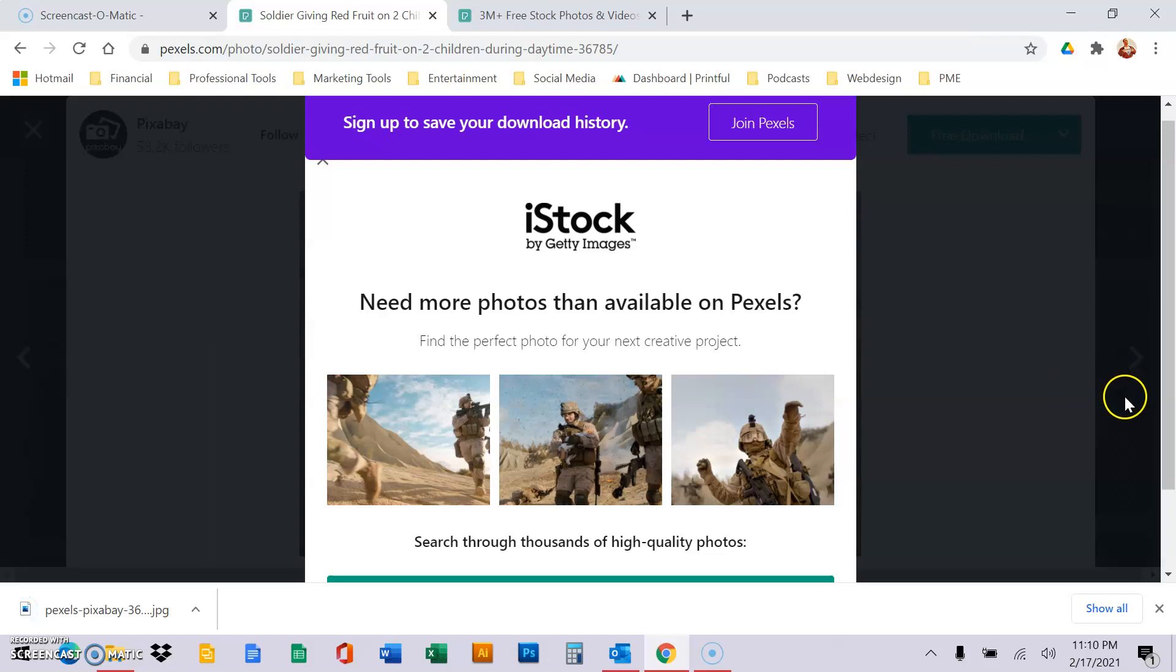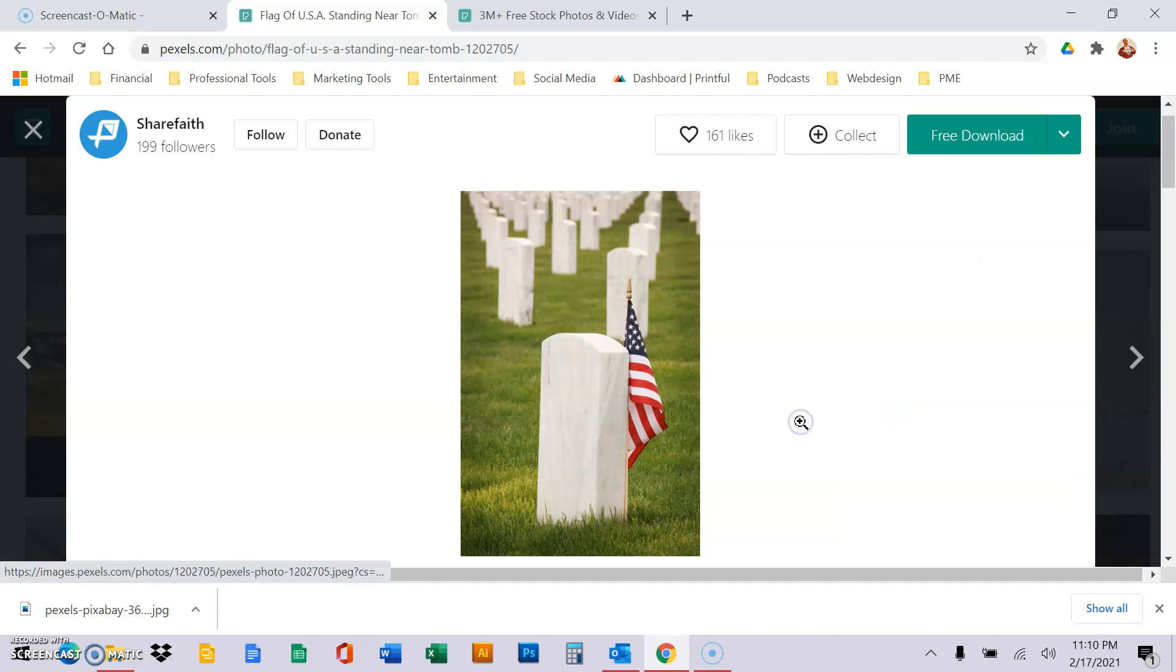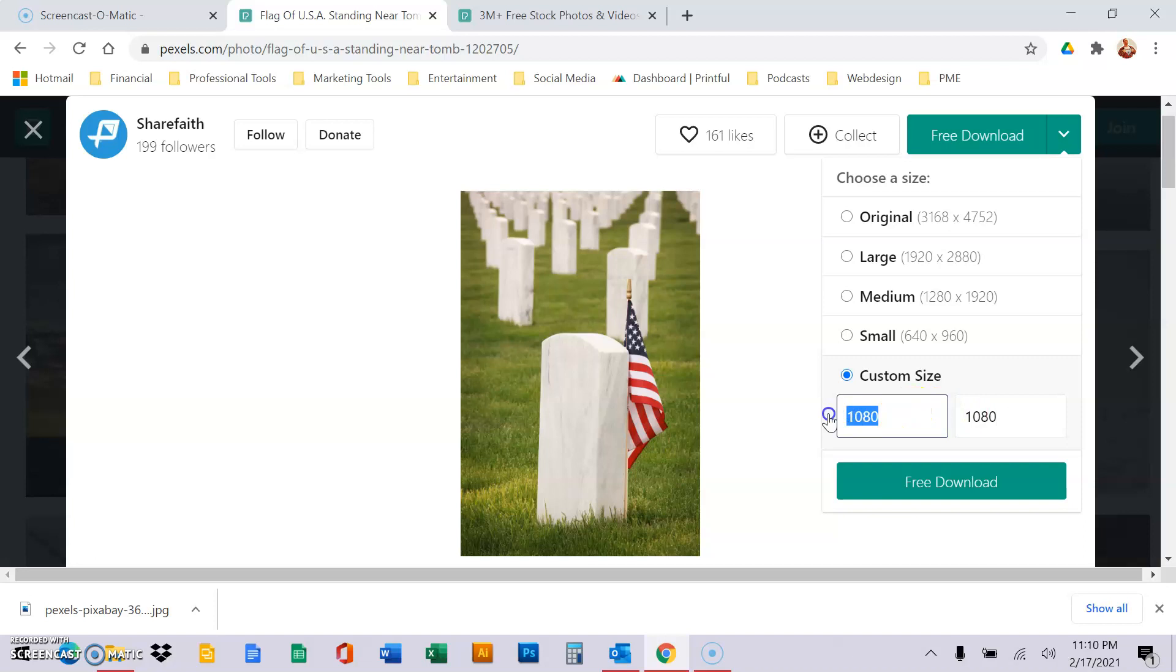Okay, now let's say we're doing the same thing with a portrait image. Okay, here's a beautiful photo we want. Instead of doing 1080 left to right horizontal, we're going to do 1080 top to bottom. Okay, and then it automatically adjusts. Hit free download. Boom.